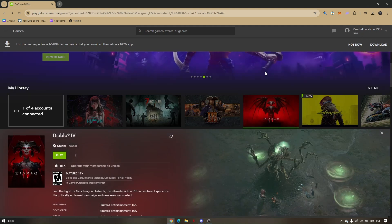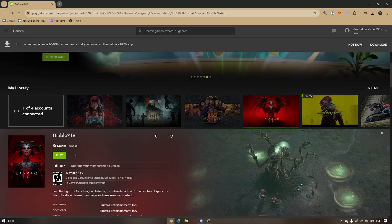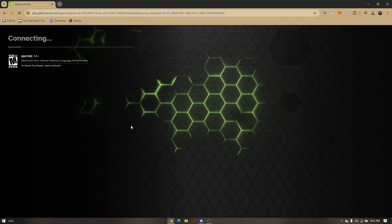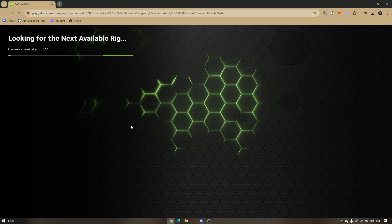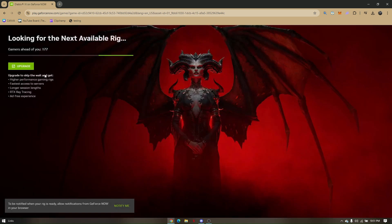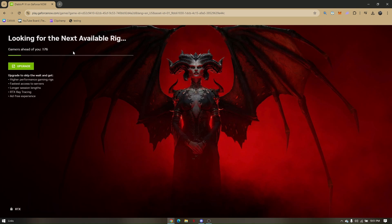Now, this method involves changing our specific server location. For example, if we try to play this game, the next available server shows we are ahead of 177 players. That's actually quite a long time to wait.